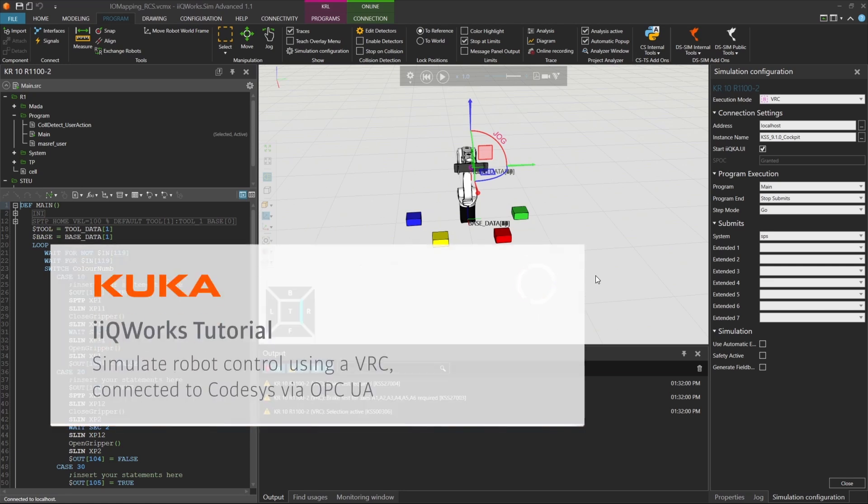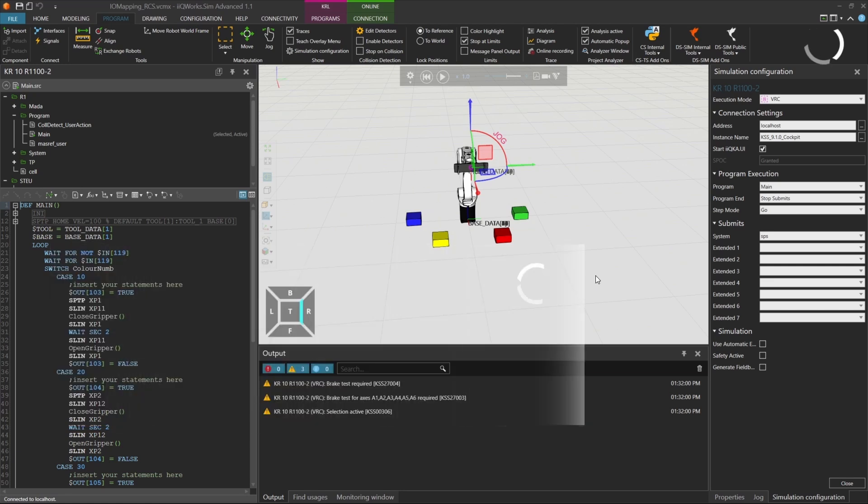In this final video of the Signal series, we'll switch from using the RCS module to using the Virtual Robot Controller, or VRC, in iKuWorks Sim.